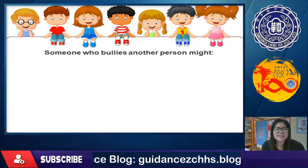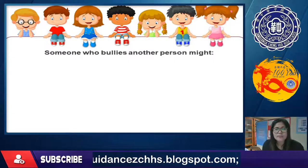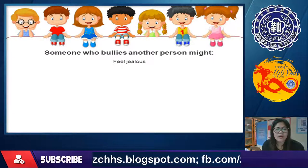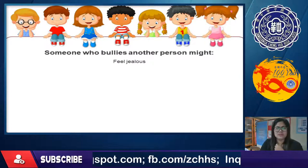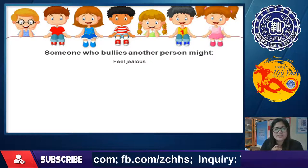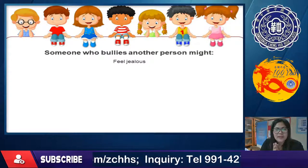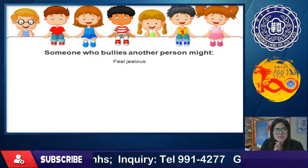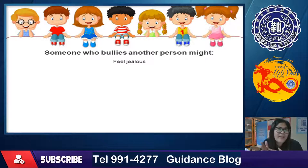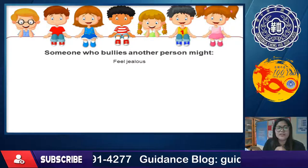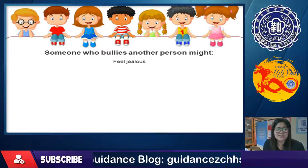Someone who bullies another person might feel jealous. Maybe they're jealous because the person they target has more — whether that's material things, intelligence, or a good personality — so jealousy drives the bullying.